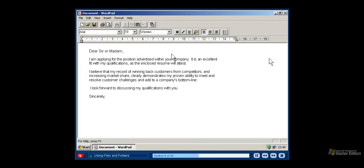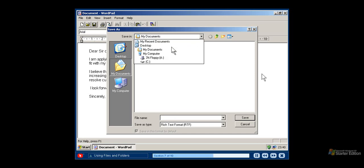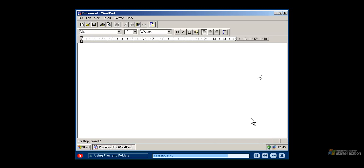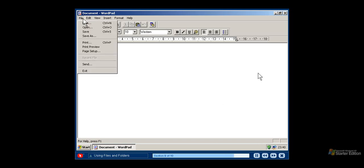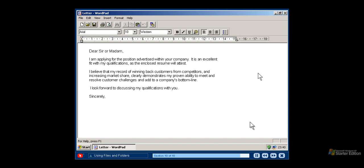When you create a document in a program and you want to save it as a file on your computer, click the File menu and then click Save. When you see the Save dialog box, you will need to specify a location and a name for the file. Storing files in the My Documents folder will help you stay organized. Once you have decided where you want to save your file, then you need to name it. The best names are short but specific enough to help you remember what they contain. Click Save to confirm the location and name of your file. If you want to open a file that you already saved, go to the File menu and click Open. Then select your file and click the Open button.